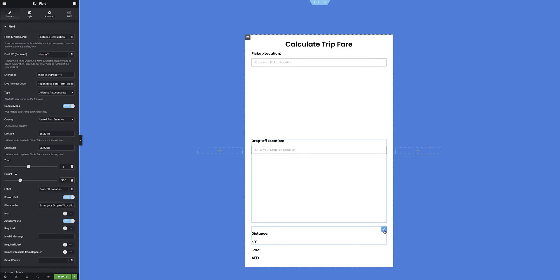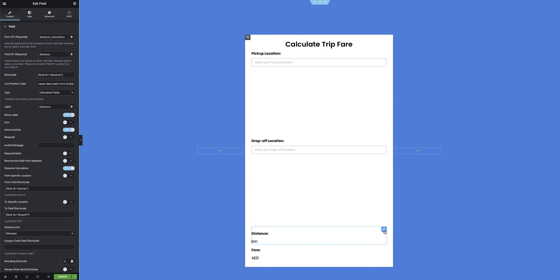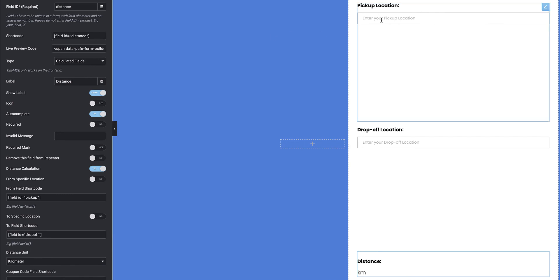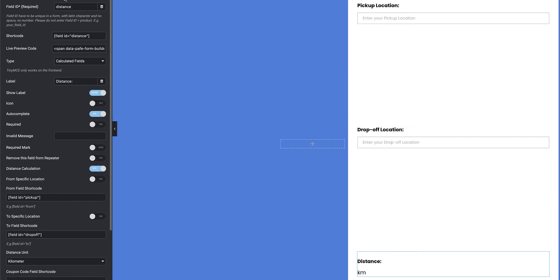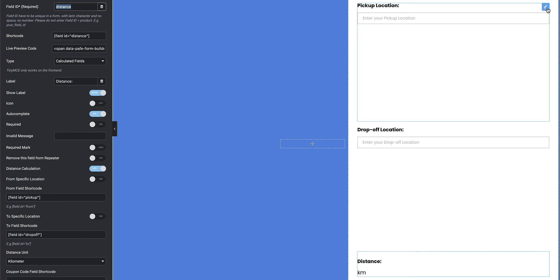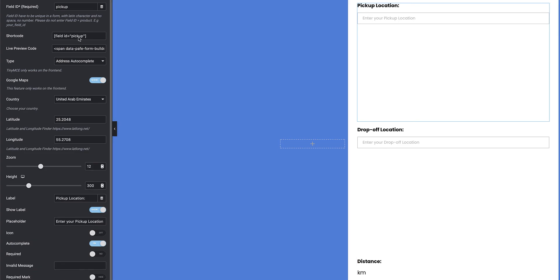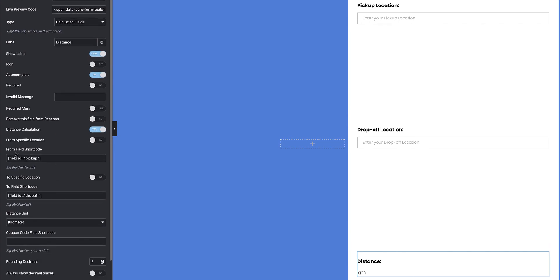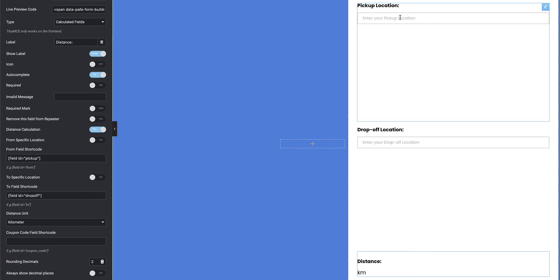The next field down is the distance field, which is effectively a calculated field, which needs to capture the information from the pickup location, and the drop-off location, and calculate the distance between these two points. So, I give it a field ID, same form ID, it generates a shortcode, but if I quickly jump back to the pickup location, I grab the shortcode over here, and in the calculated field, I need to now, first things first, specify that I want to enable distance calculation on this field. So, I toggle that to yes, it then asks me to specify the from field shortcode, which is my pickup location, I specify the to field shortcode, which is my drop-off location.